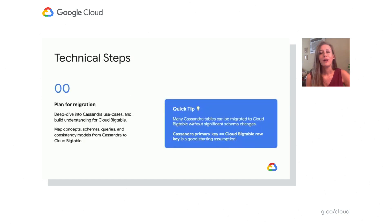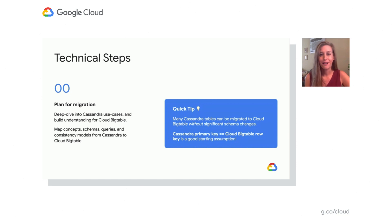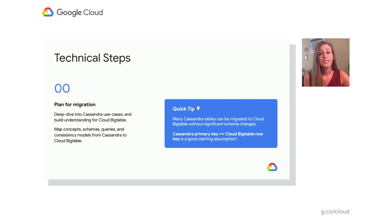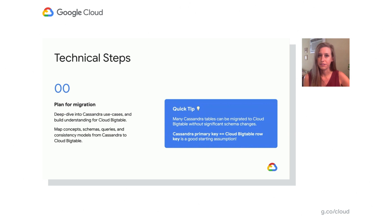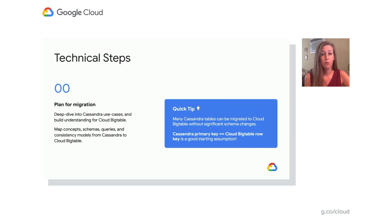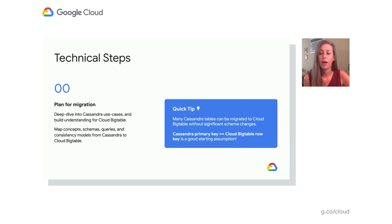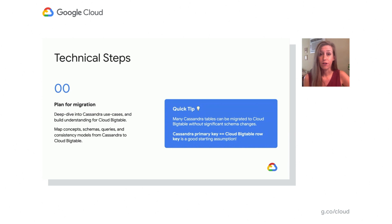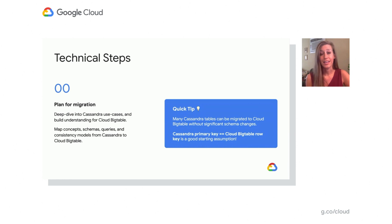So now we're going to walk into some technical steps. First step zero here is you need to plan for your migration. So before you dive into a migration from Cassandra to Bigtable, it's really important to deep dive into Cassandra use cases and gain a better understanding of how Bigtable and how they're same and how they're different. You should do things like map concepts, schemas, and queries from Cassandra to Cloud Bigtable. A quick tip, Cassandra primary key you can look at as the same as equal as a Bigtable row key.